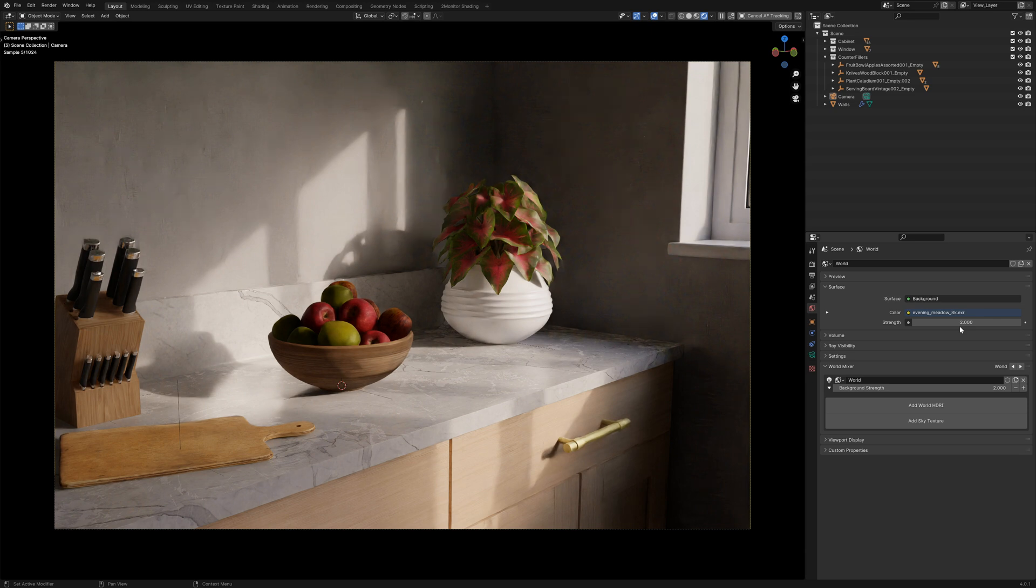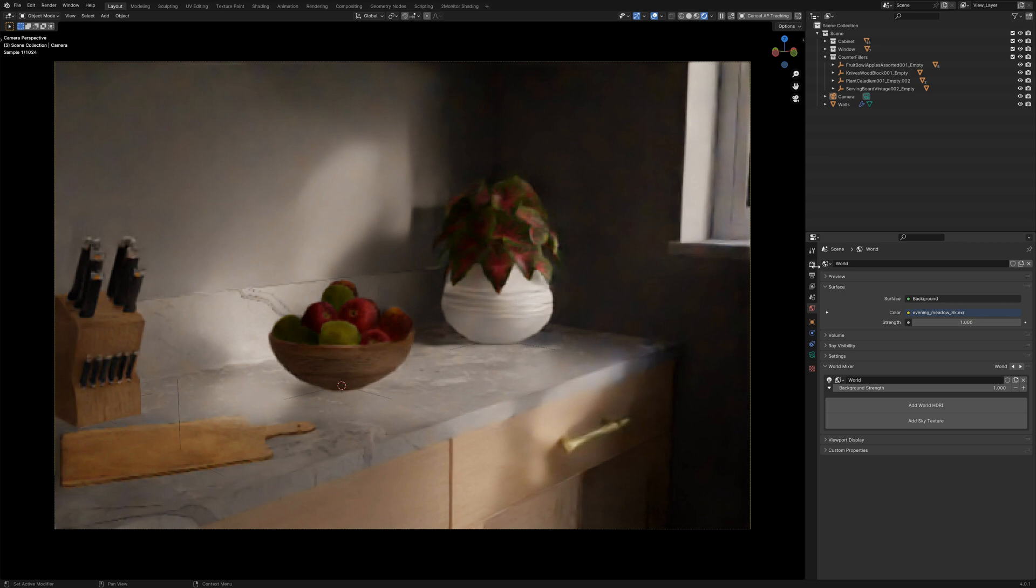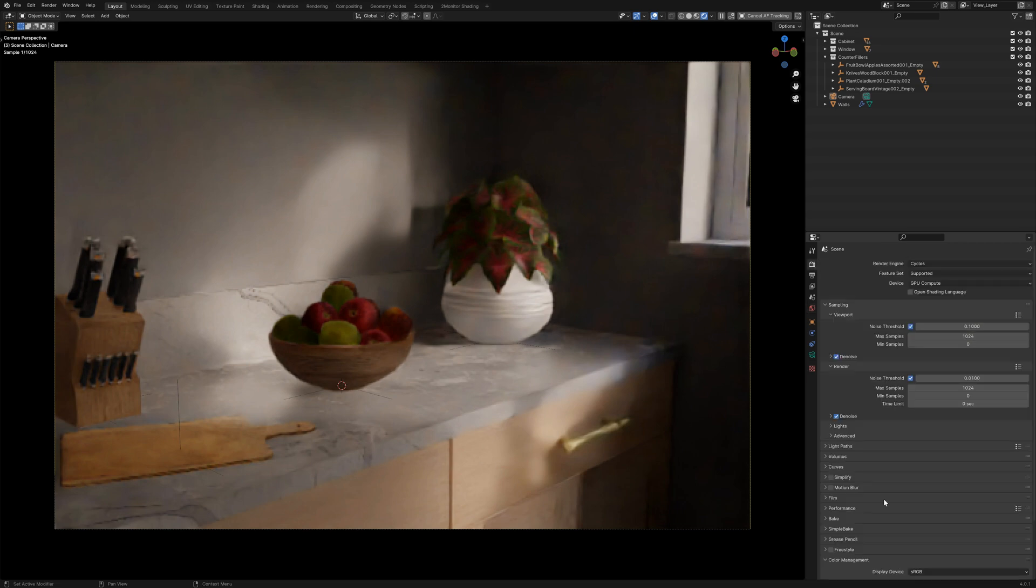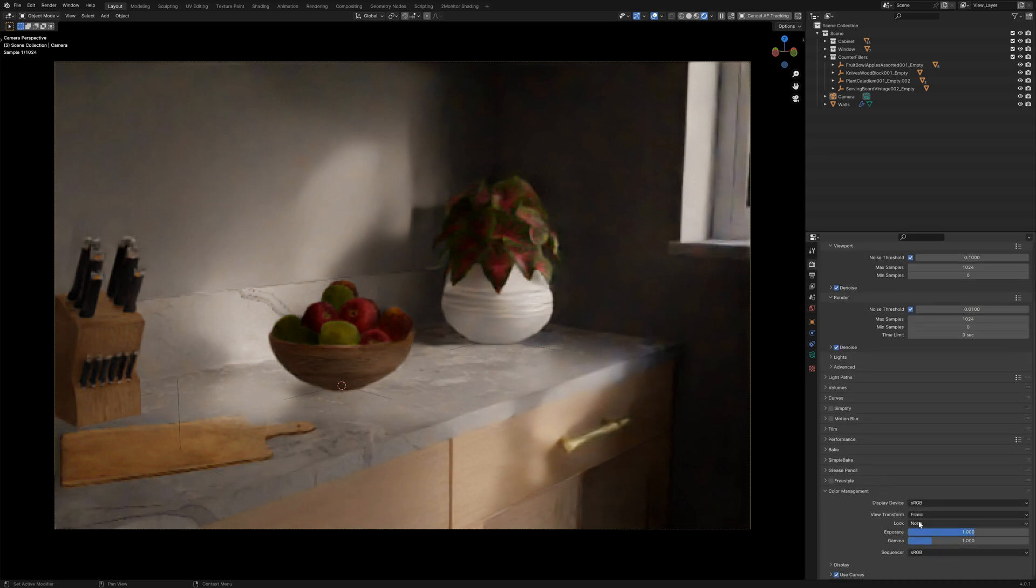Directly in your scene rather than cranking your HDRI up to an unreasonable level.